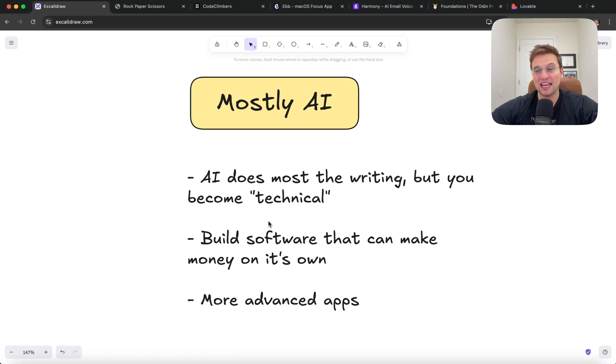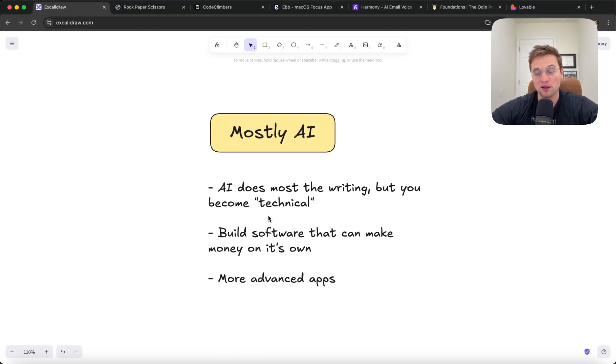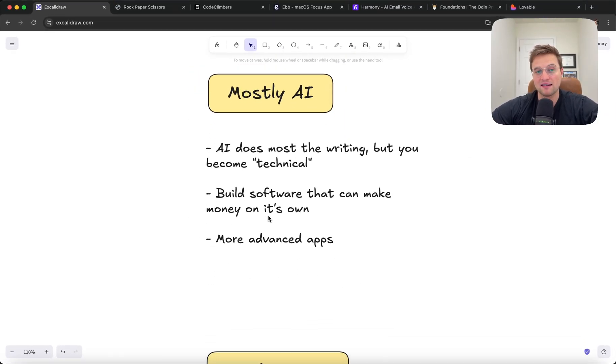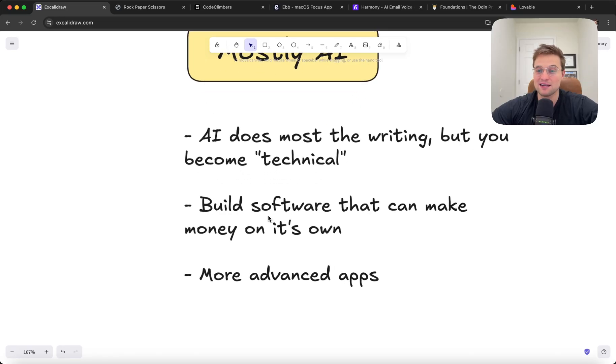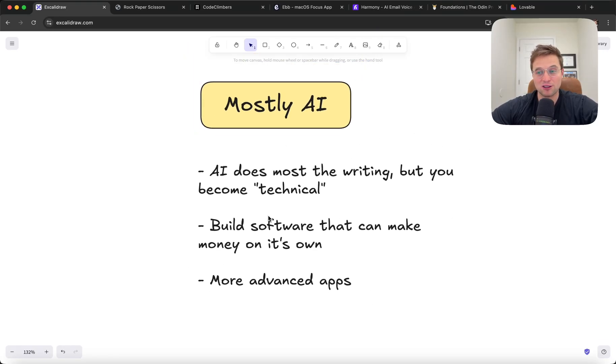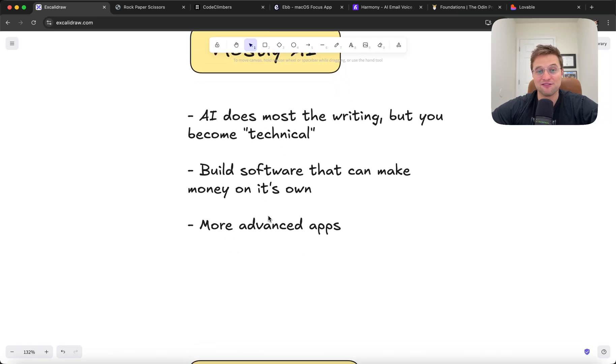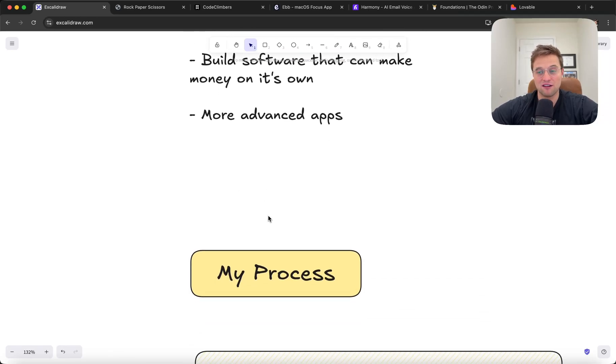But I can assure you, if you go through this, it is extremely rewarding to build stuff that is actually hard to build. And like I said, AI is getting better and better every day. So the bar is getting lower for entry, but it is a fun time. It is a fun time to be building stuff.